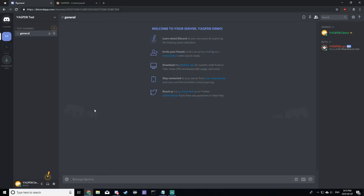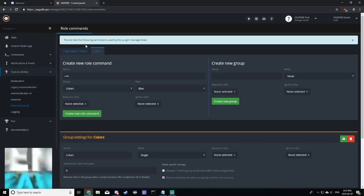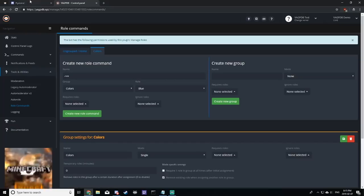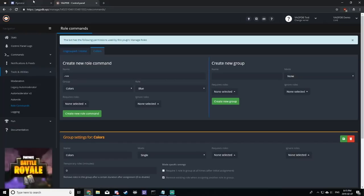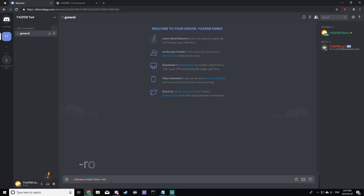Now that we're back in Discord, we can type role menu, create colors. Now, I put colors here because that's what the group is called in the YAGPDB control panel. So make sure these two are the same. And we're going to add on to that -noDM and -rr.